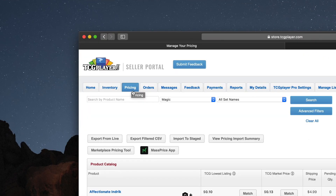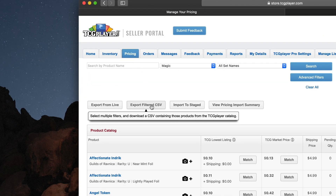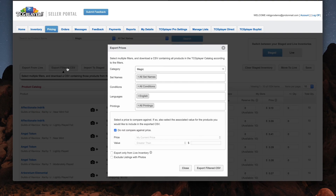Start by navigating to your pricing tab and hitting the Export Filtered CSV button. Then select the category, set, condition, language, printings, or price value from the available fields.